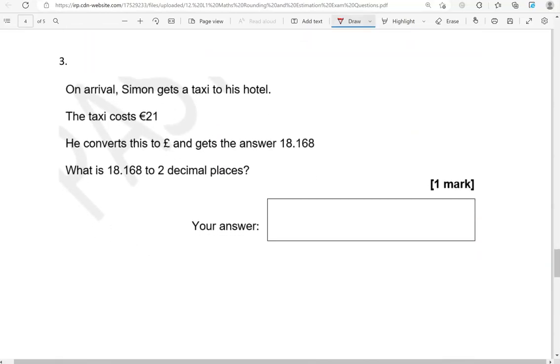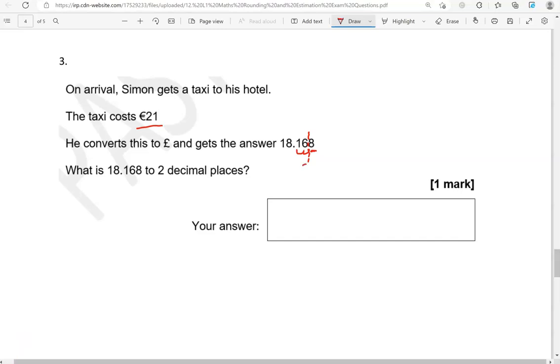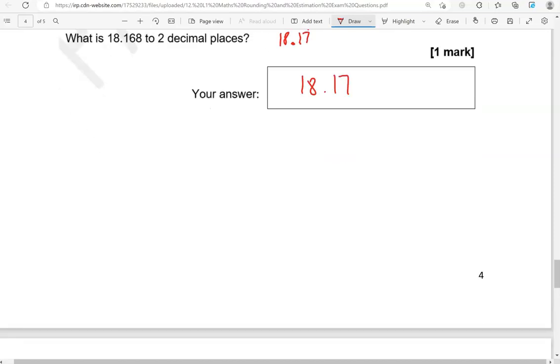On arrival, Simon gets a taxi to his hotel. The taxi costs 21 euros. He converts this to pounds and gets the answer 18.168. What is 18.168 to two decimal places? So two decimal places? That is 1, 2. So this will be the cutoff point. Looking on the right, we've got 8. That means we're going to round up because it's above 5. So we add one more to 6 and it becomes 7. And we keep the digits in front unchanged. So 18.17 is the answer.